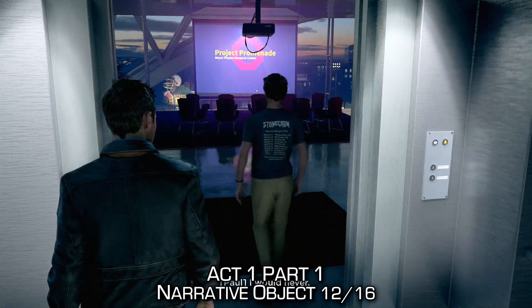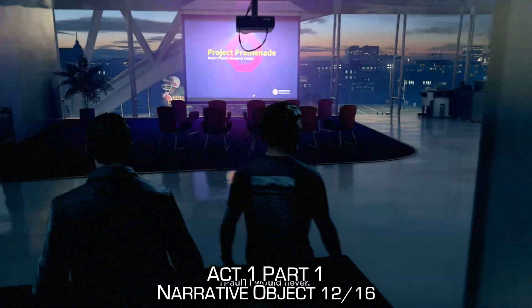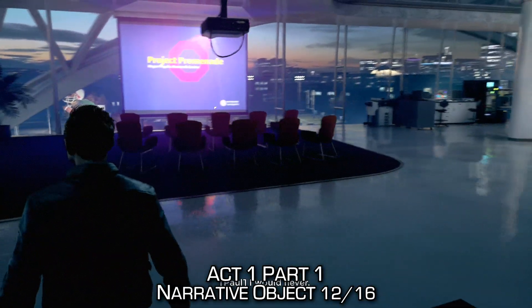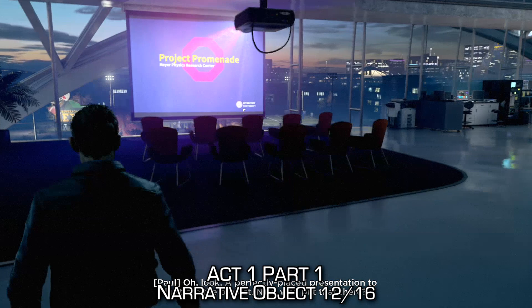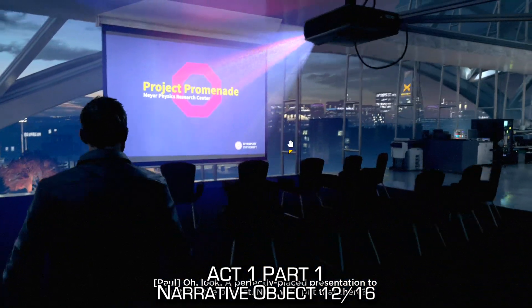Once you get to the top of the elevator, make sure you sit down in the chair in front of the PowerPoint presentation. This will also unlock an achievement that is missable called Marketing Spiel.